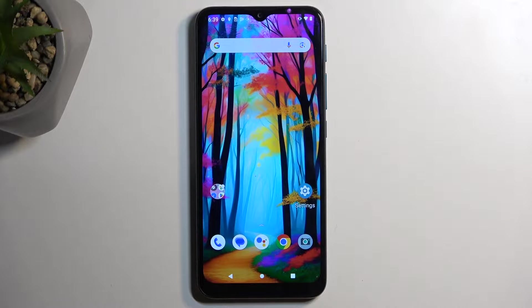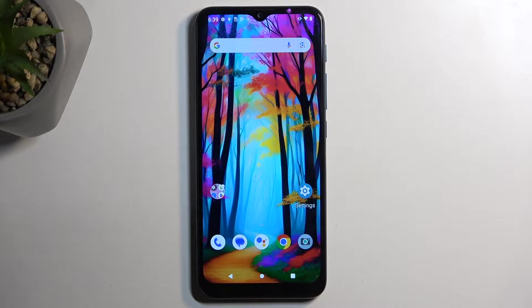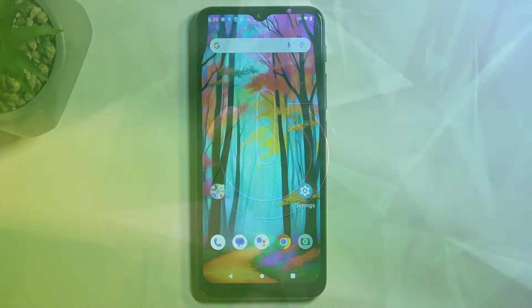Welcome. In front of me is a Motorola Moto G9 Play, and today I'll show you how you can record the screen on this phone.